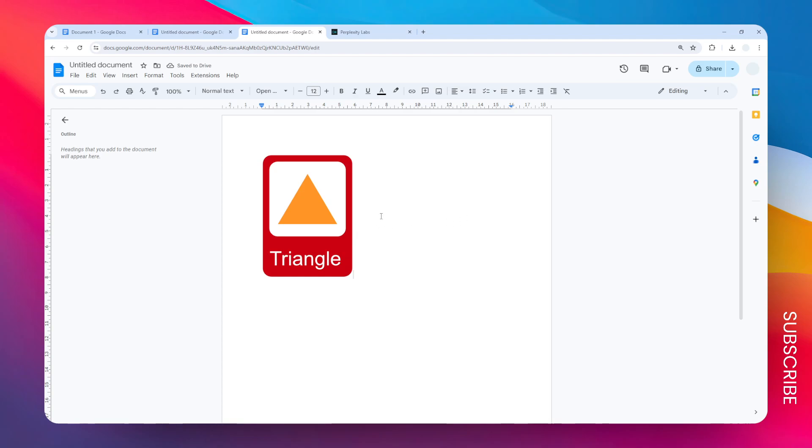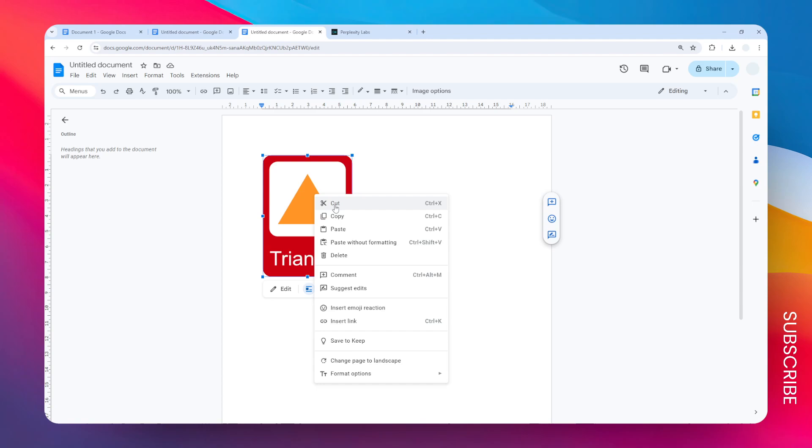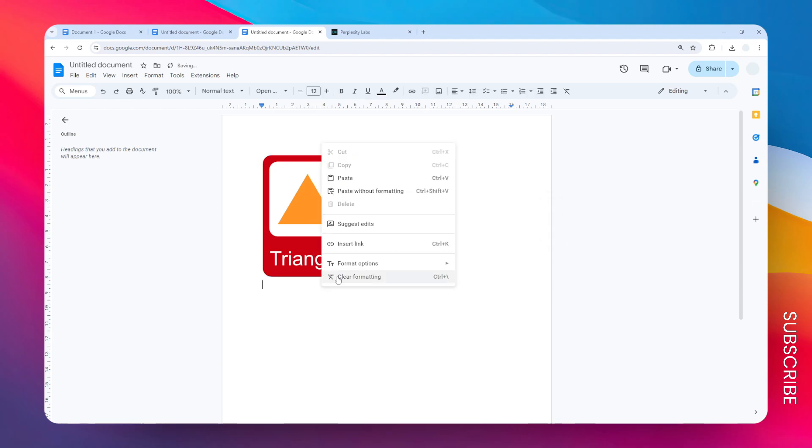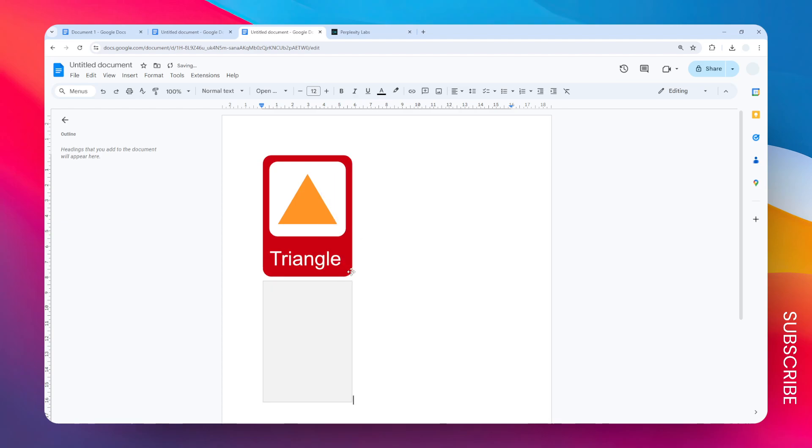If you want to create another one without having to design everything from scratch, just click on this element, right-click and click Copy. Add a new line and you can paste the same object again.